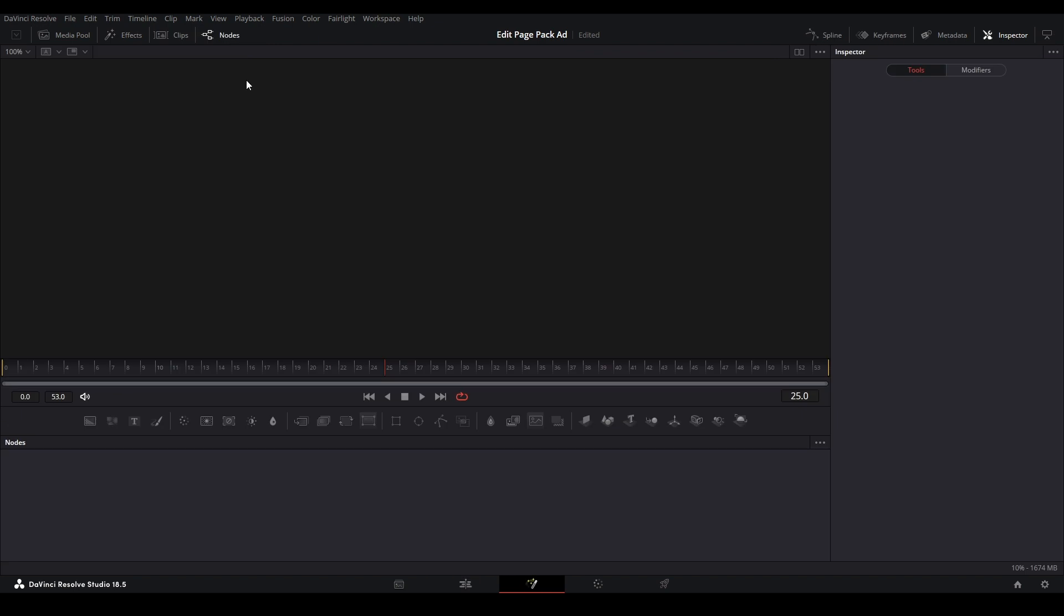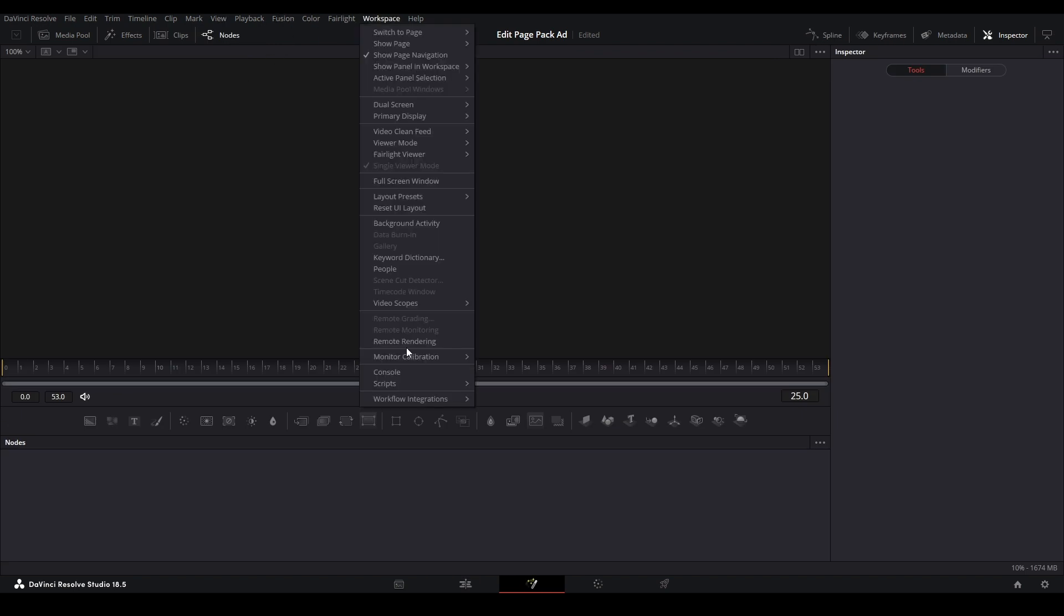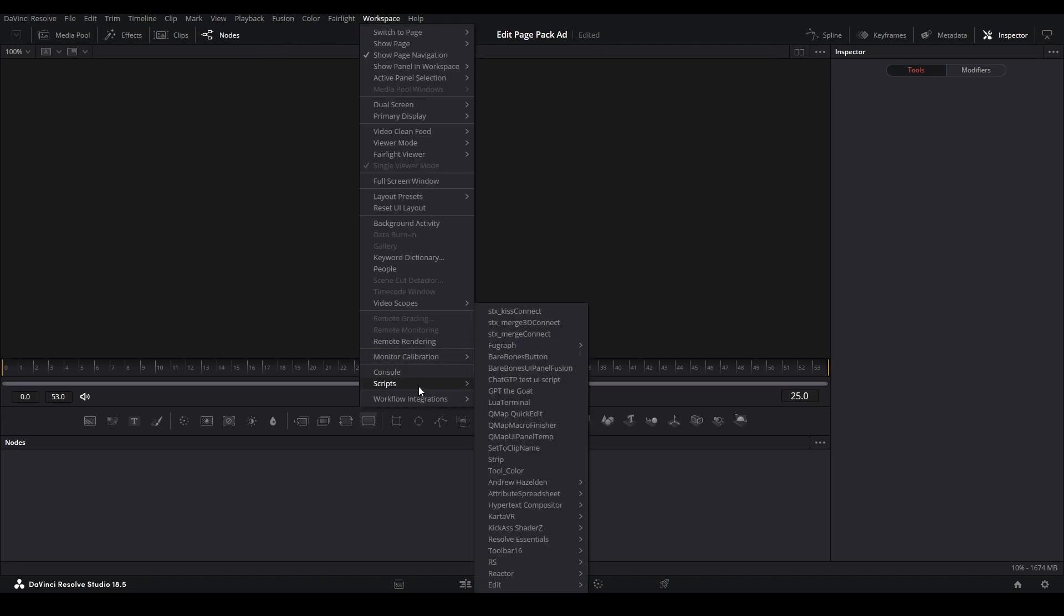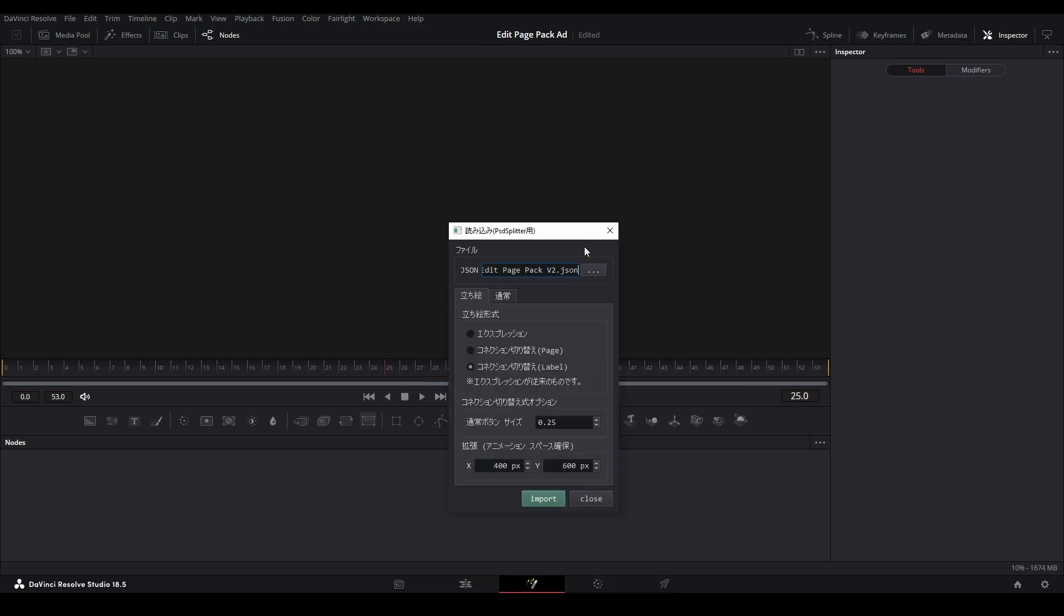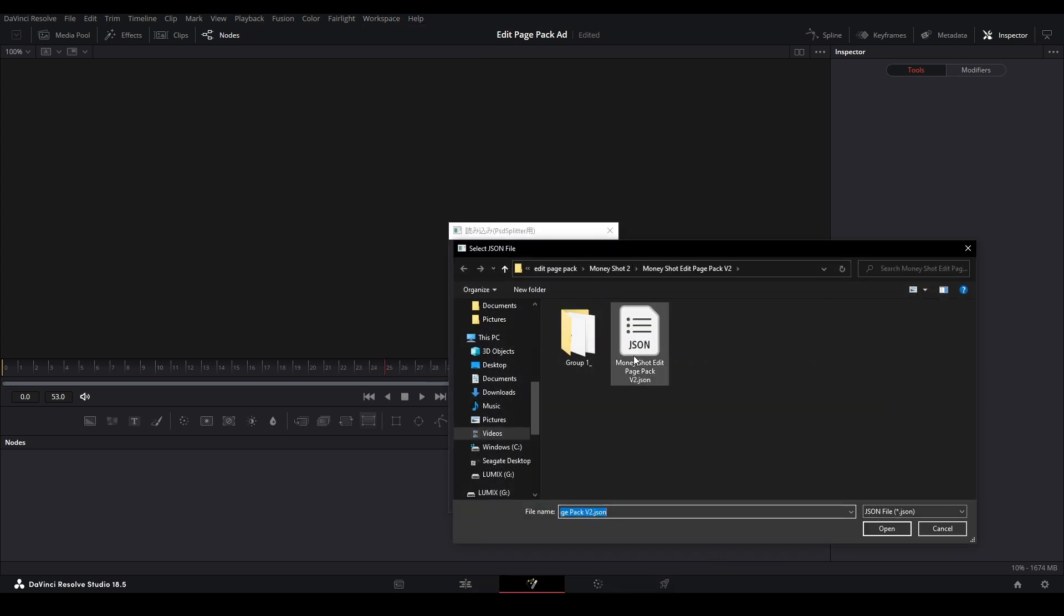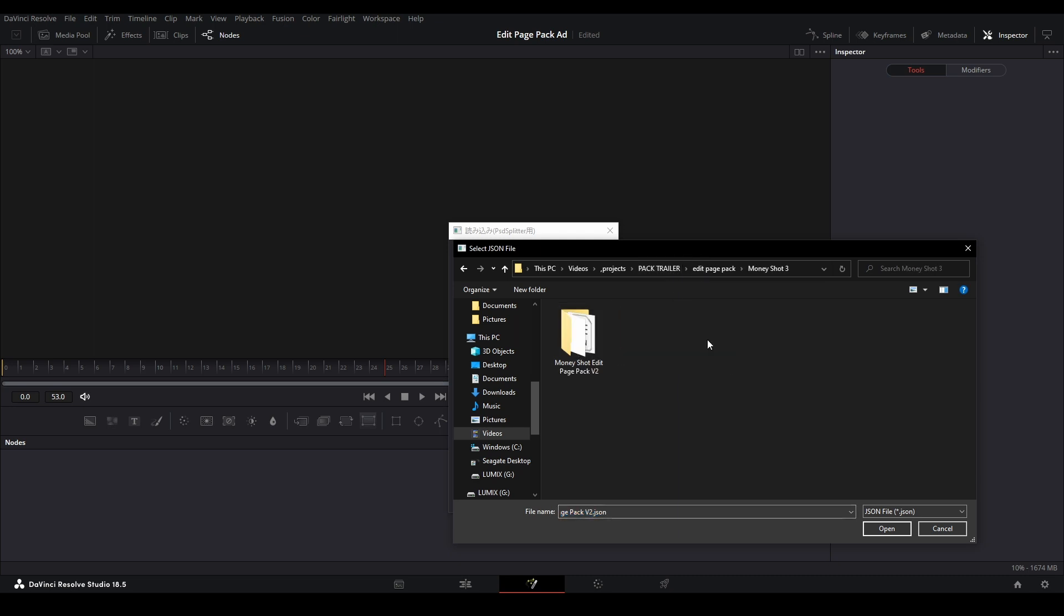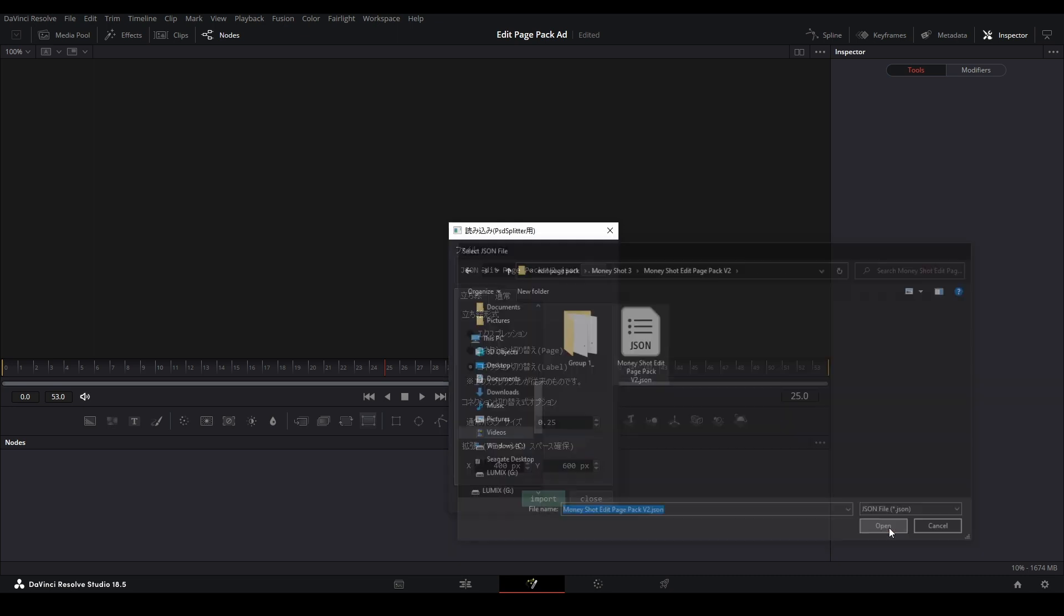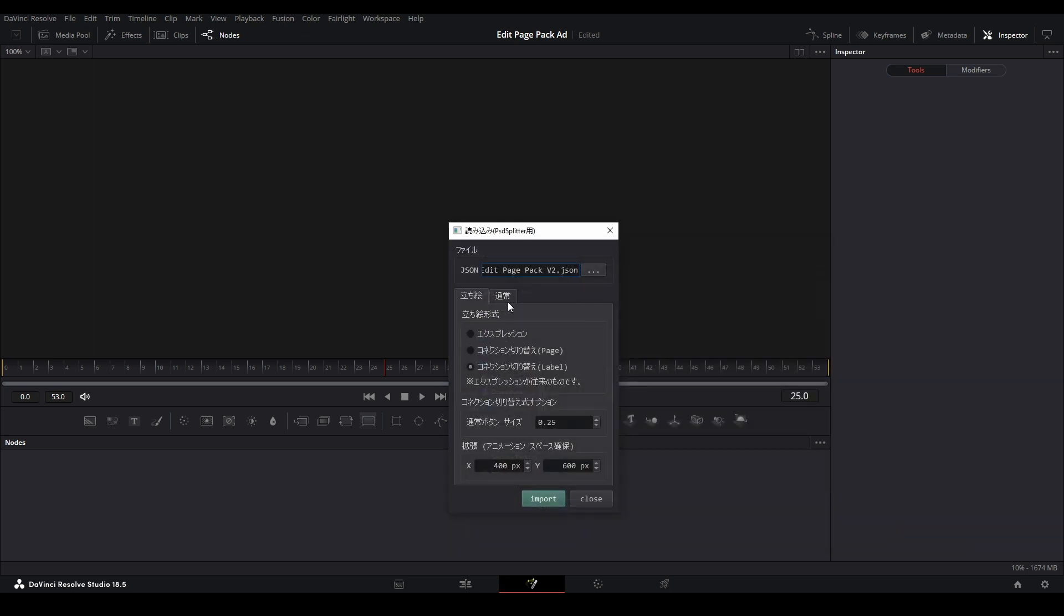We're going to close this, then go inside our Fusion comp. Go up to our workspace, go down to scripts, over to RS, then to import, and then import PSD splitter. We're going to the three dots over here, then pick the JSON file that we need. Grab this, that's the one right there, hit open. Everything's good here, then I hit import.